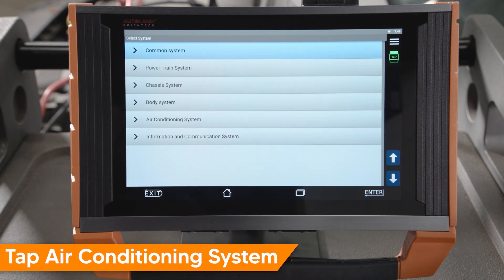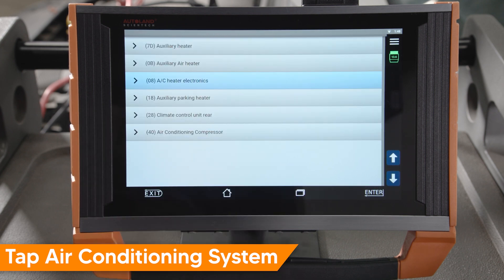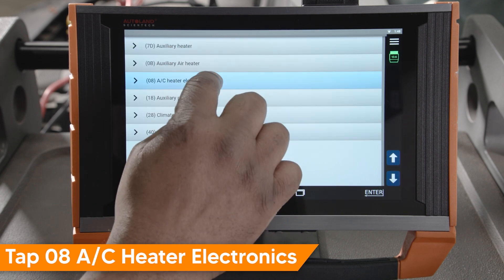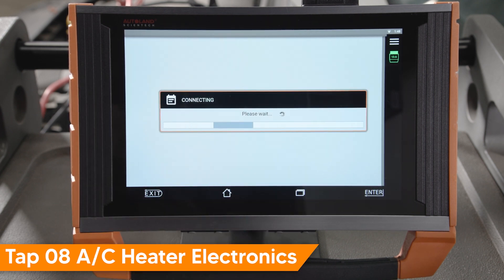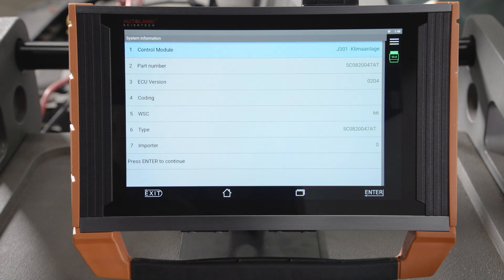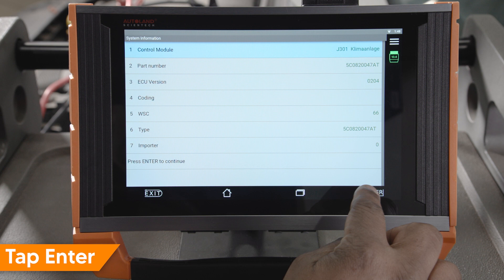Tap air conditioning system. Tap 08 AC heater electronics. The control unit part number will be displayed. Tap enter to continue.